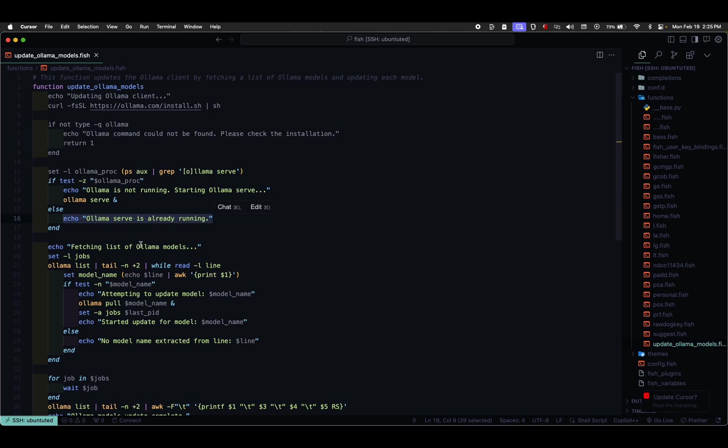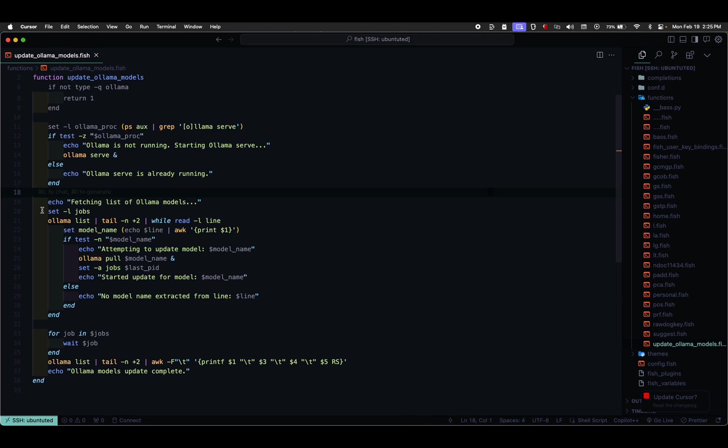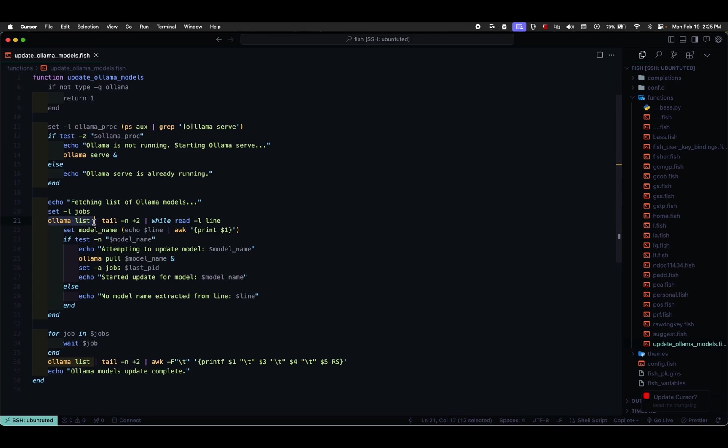It then echoes fetching list of Olama models to the console. The script initializes an empty list variable named jobs. It runs Olama list, processes the output to exclude the header, and then loops through each line.